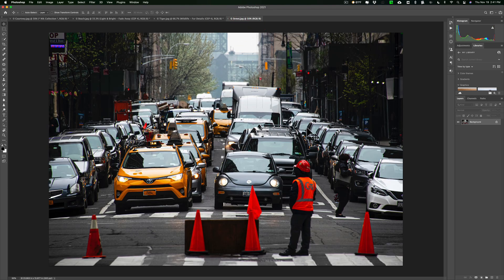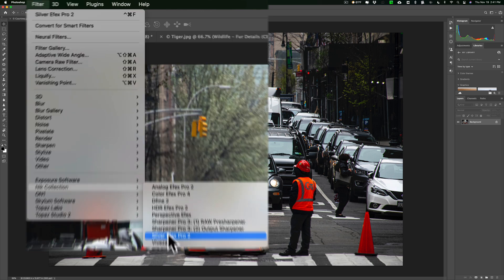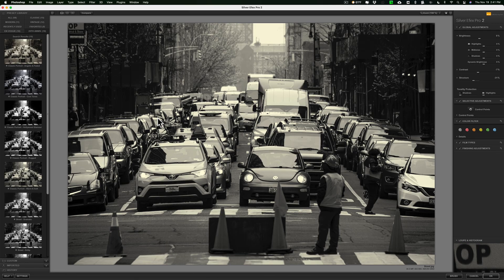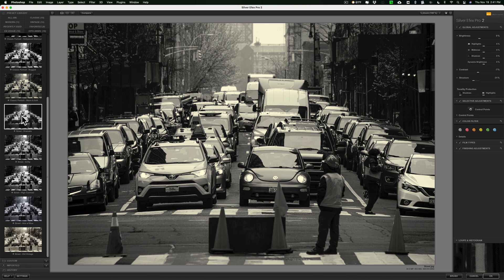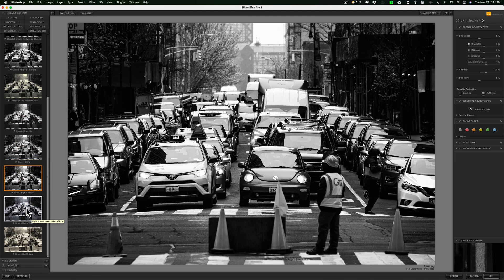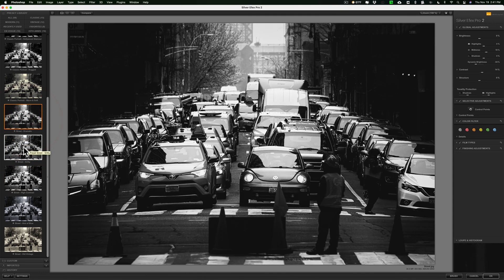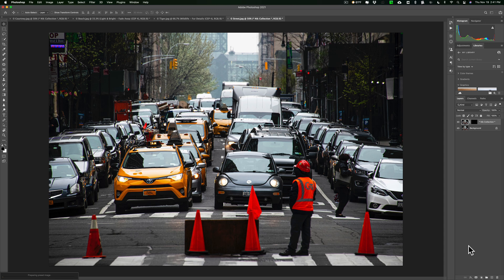Now we'll jump over to the street photography image and send it to Silver Effects Pro 2 to look at those street presets. It adds the last set of filters first, so we'll scroll down to the 25th Anniversary category. The street presets are: Street Dramatic, Street Gritty, Street High Contrast, Street Hint of Blue, and Street Old Vintage. I think I like Gritty — we'll go with that and click OK. So those are all the new recipes in Color Effects Pro 4 and presets in Silver Effects Pro 2 in the 25th edition of the Nick Collection.